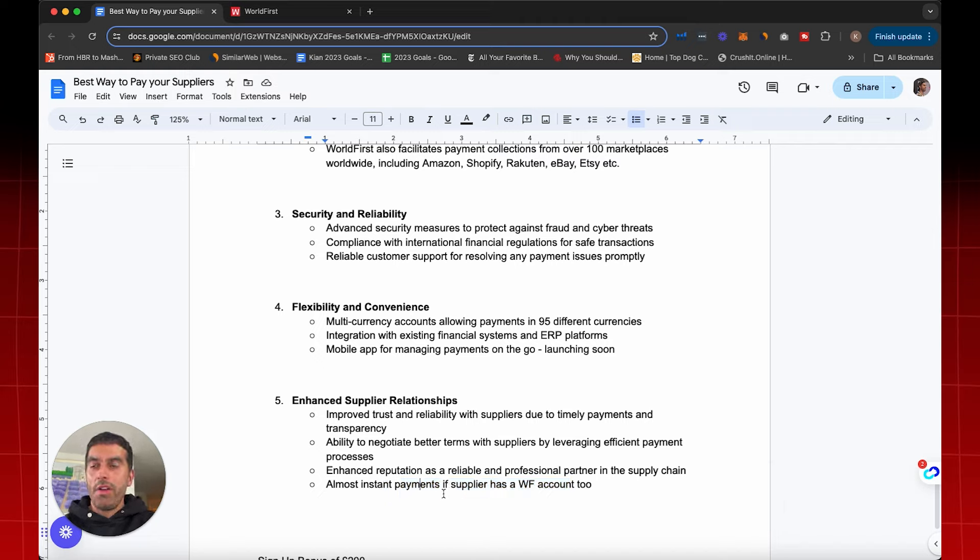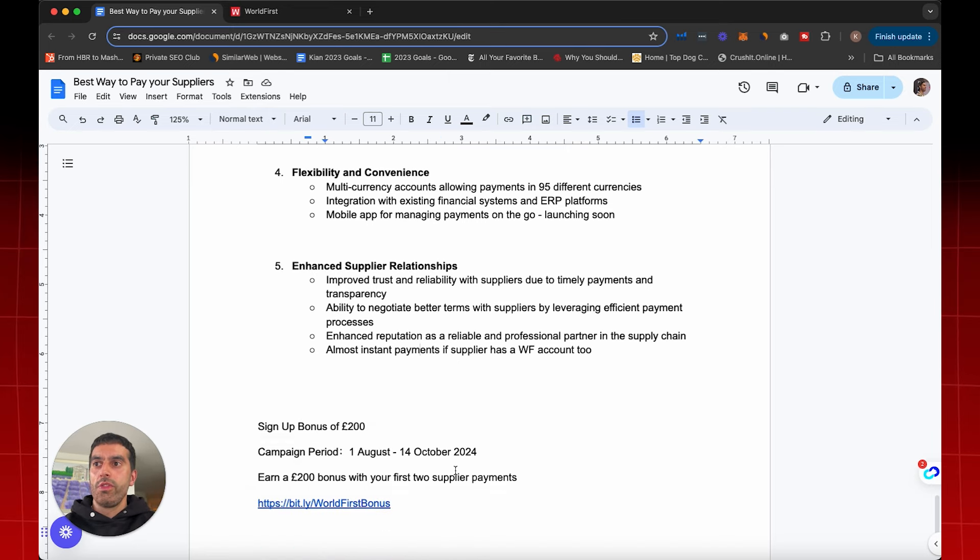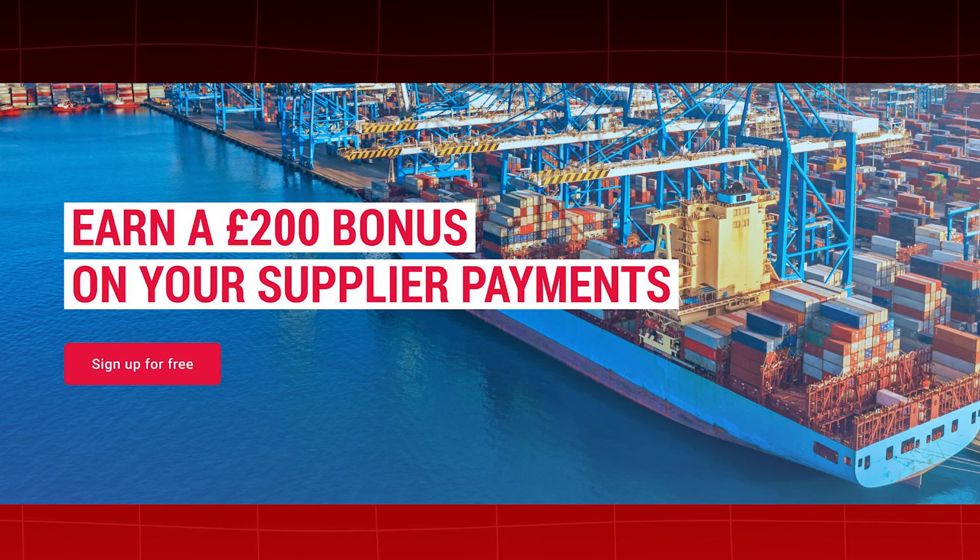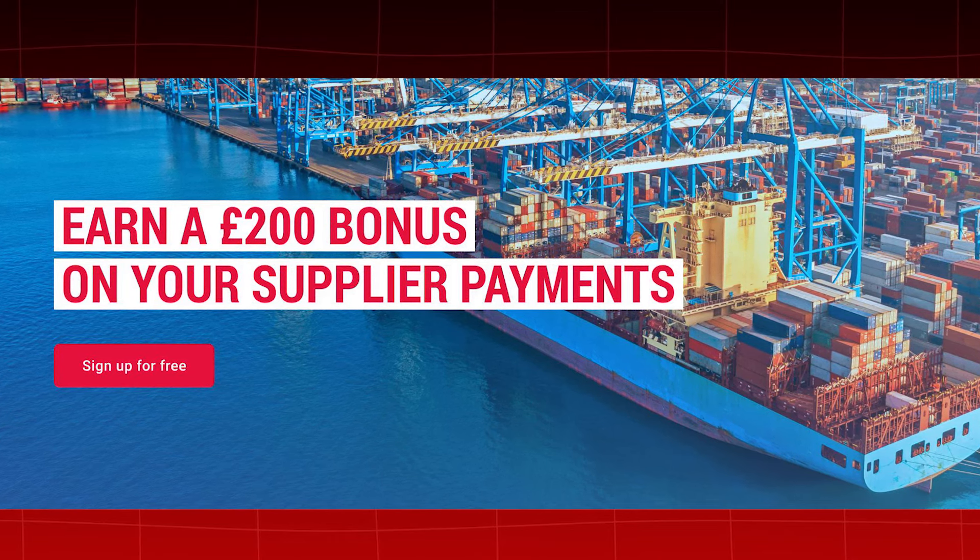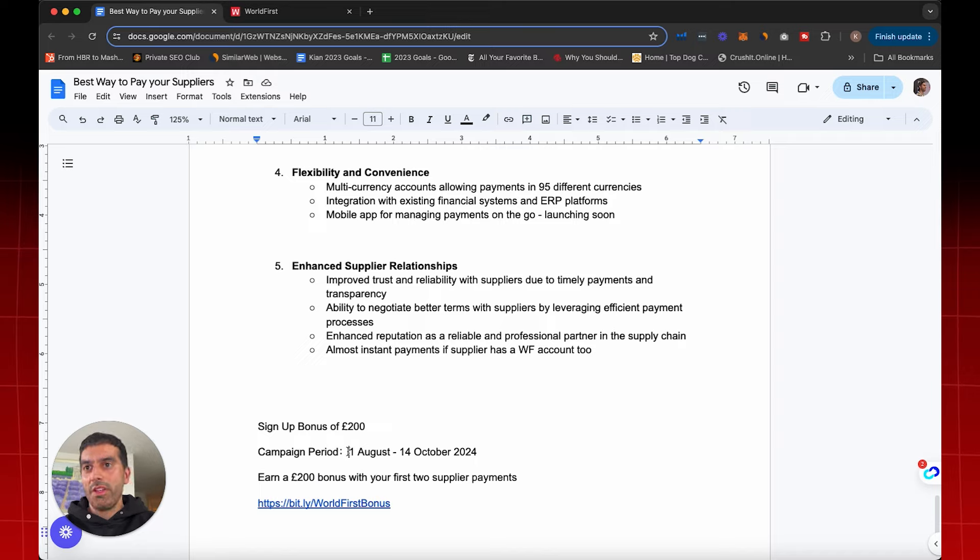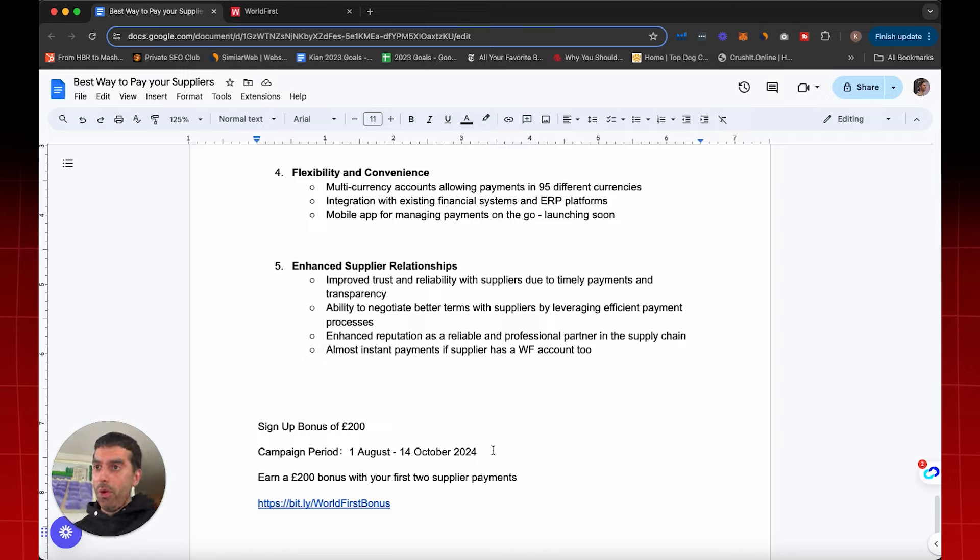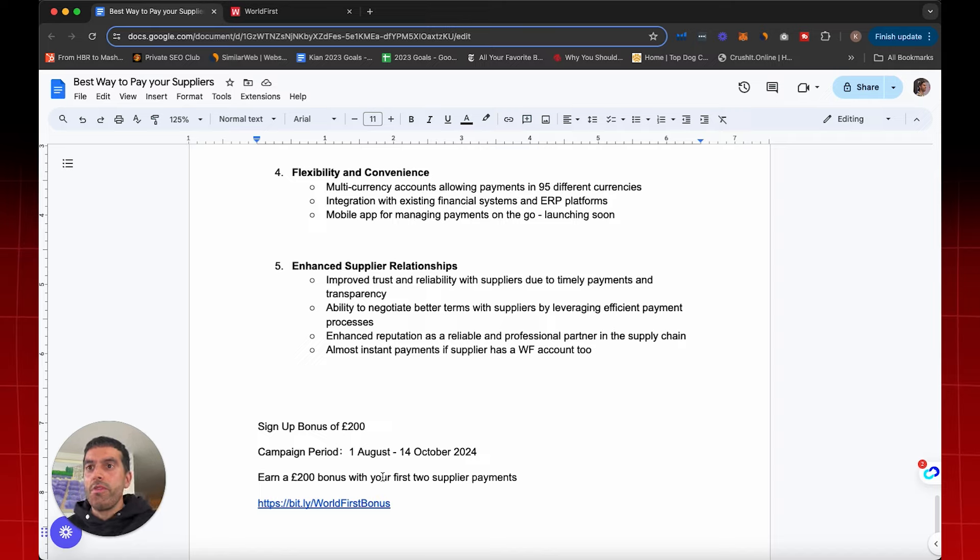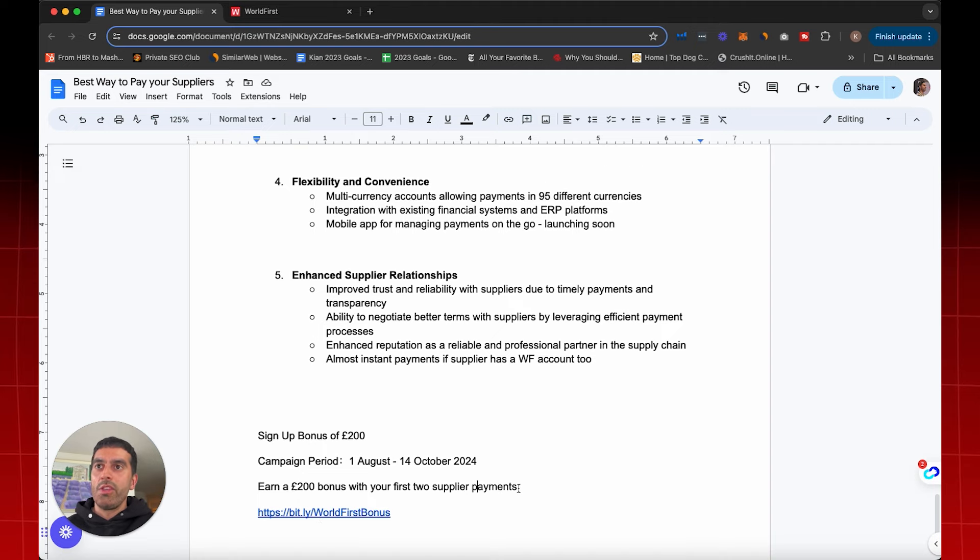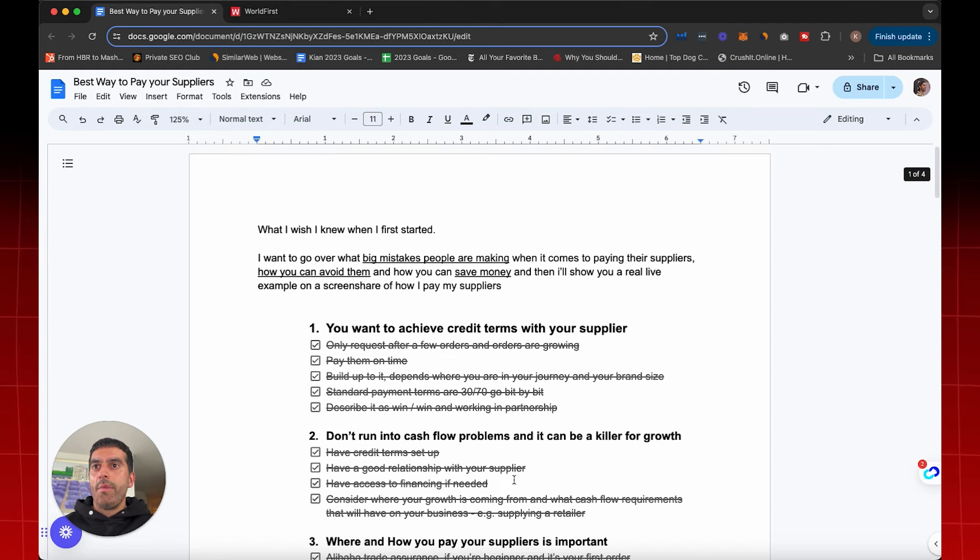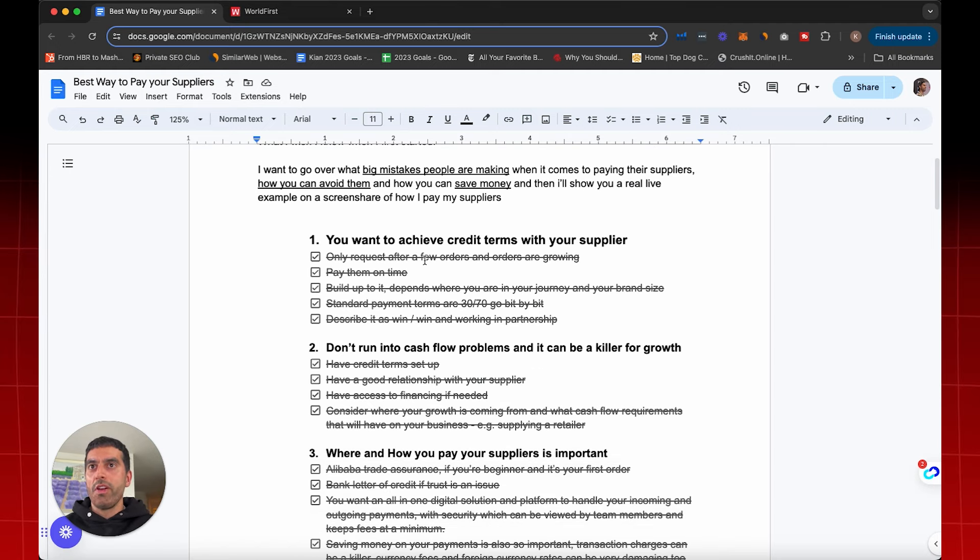Now, if you found this valuable, this link, this document is available for you to download. And if you are interested to sign up for a World First account, they do have a sign up bonus where you'll receive 200 pounds basically, 200 pounds, 200 dollars, 200 euros based on where you are. I'm actually based right now in the UK. But this campaign period is from the 1st of August to the 14th of October. And if you are watching this video after the 14th of October, then if you click the link below, you'll still receive a sign up bonus, but it might be different to what this is. So once you've done two supplier payments, you will earn 200 dollars, 200 euros, 200 pounds. And the link is here for you to click as well.